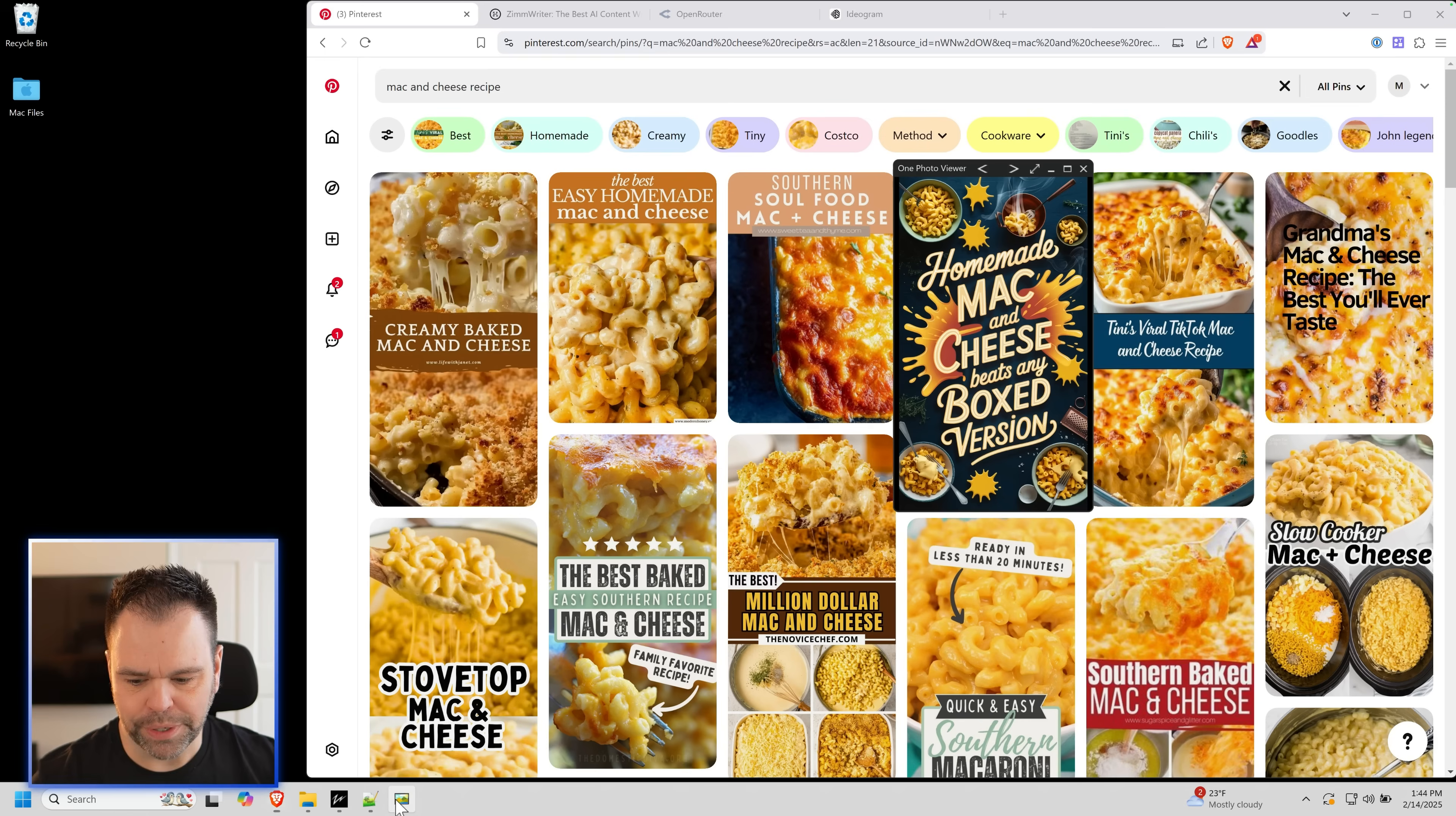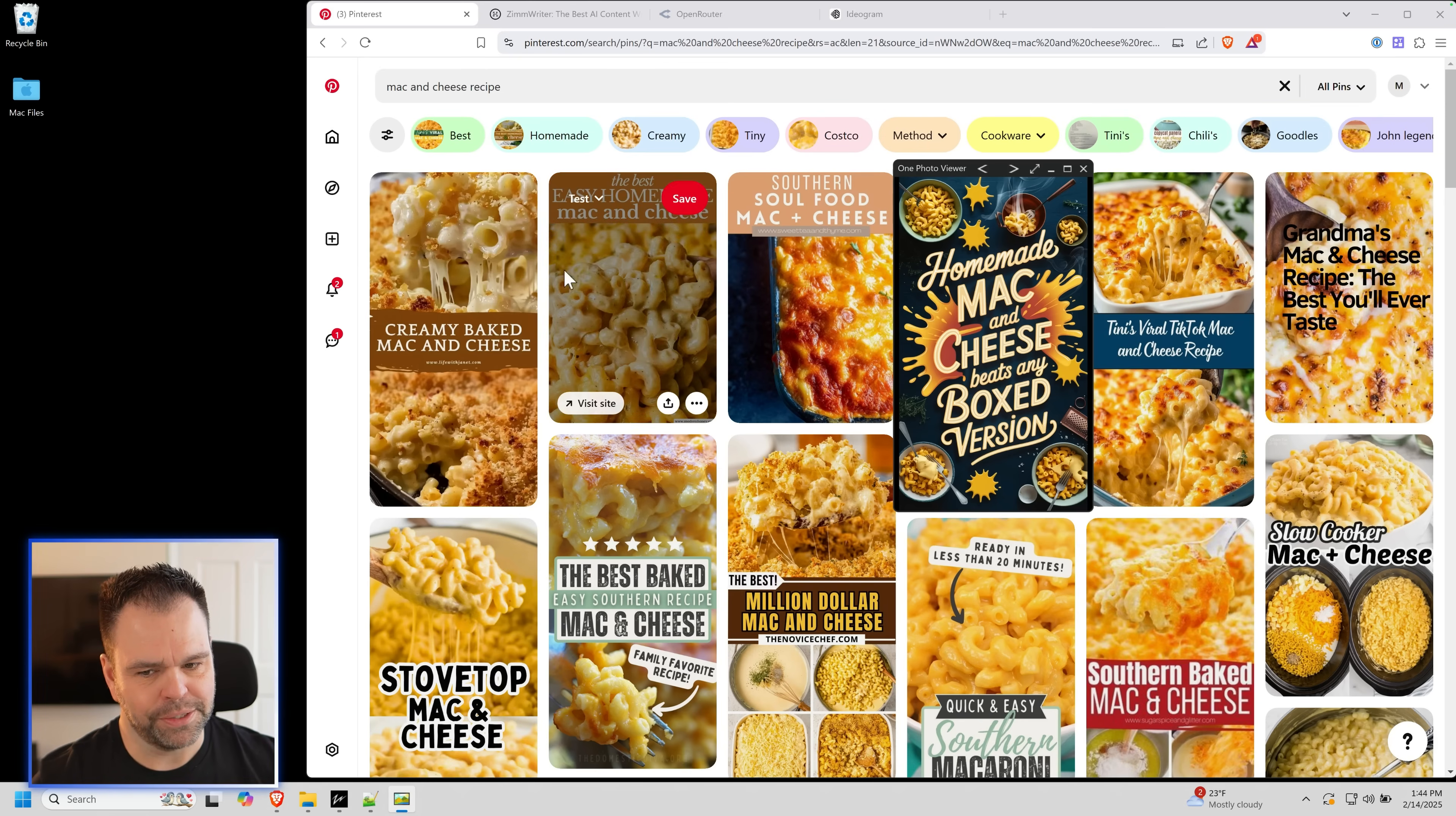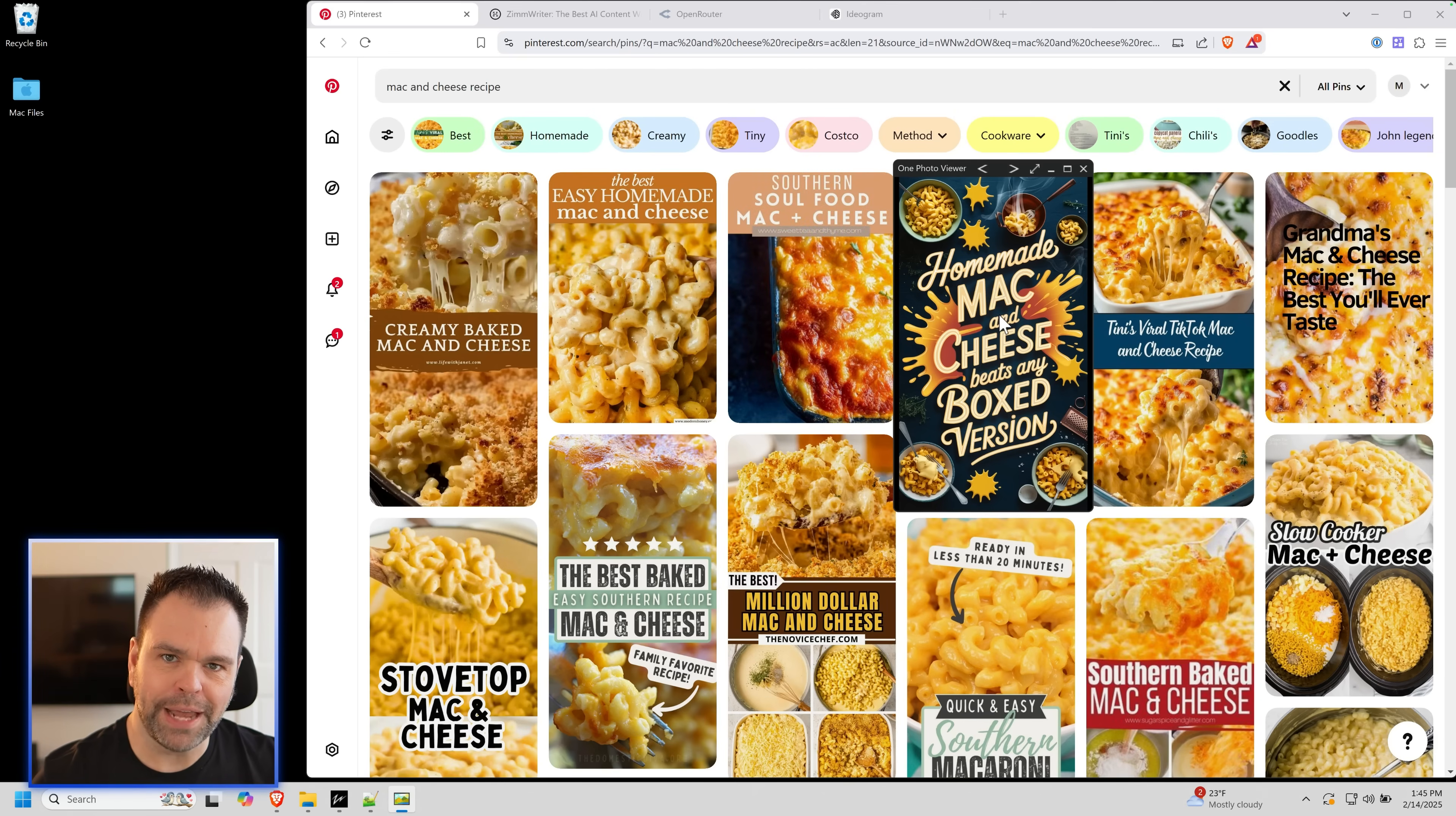What if I showed you this? What if your result was this? So you're looking, you're looking, homemade mac and cheese beats any boxed version. That looks interesting. Let me click on that and see what that's about.